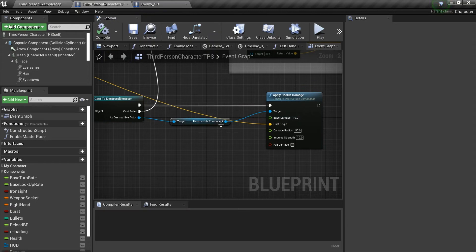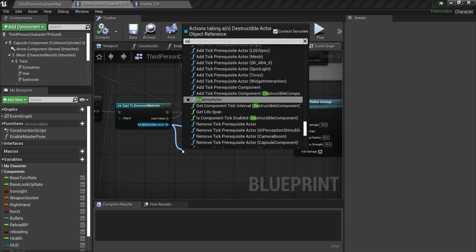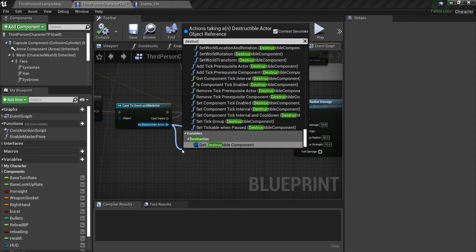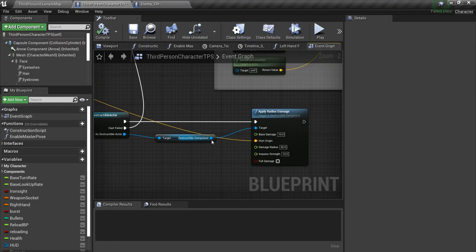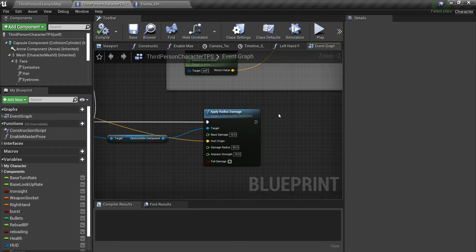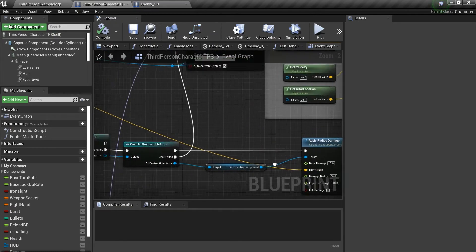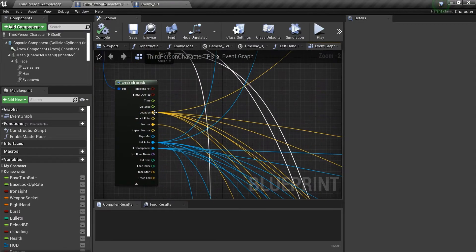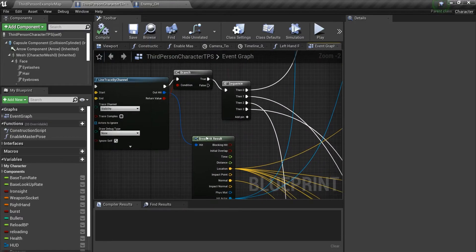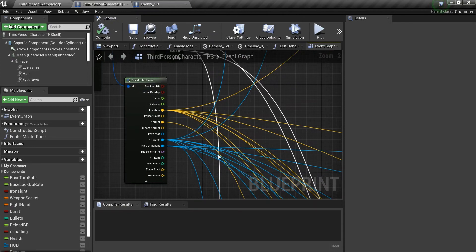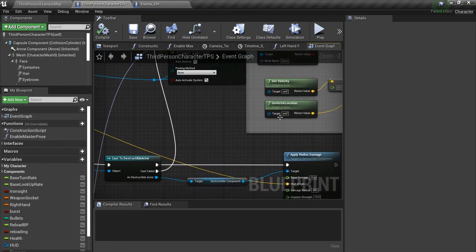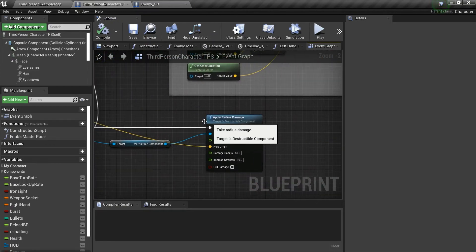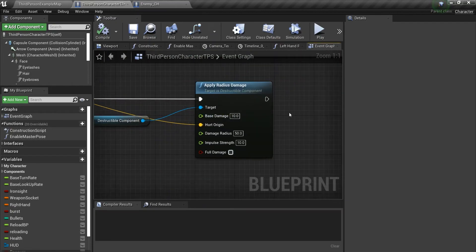After that, get the destructible component. And we have some code called apply radius damage. Use that, and the hurt origin will be the location itself, the hit location. Once we have the break hit results, we have location normal and etc. We're just using the location to apply radius damage.